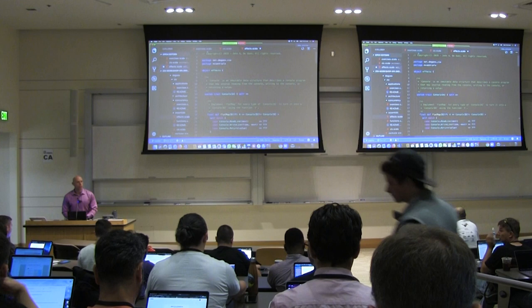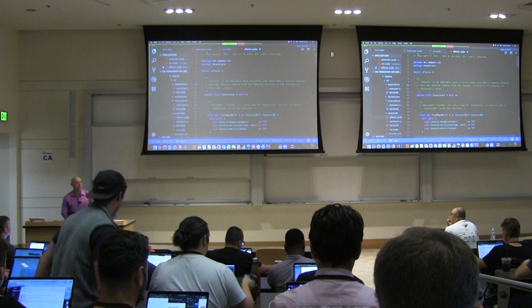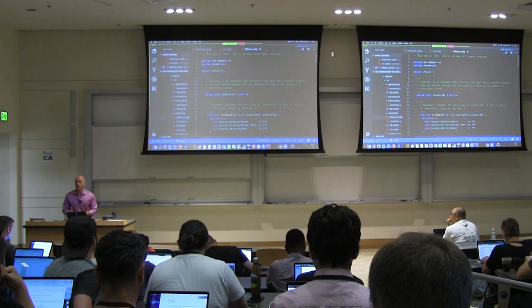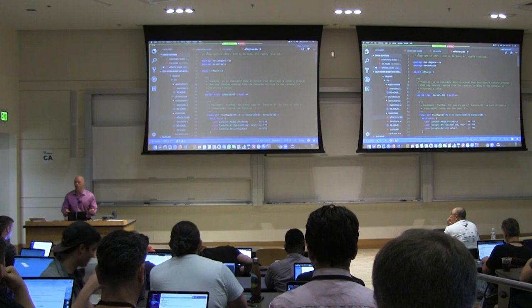Welcome to the Functional Programming with ZIO workshop. This is an all-day workshop, and it's going to try to teach you how to build asynchronous and concurrent applications with a library called ZIO. Along the way, I hope that many of you will learn a lot about what it is like to do functional programming in the large.